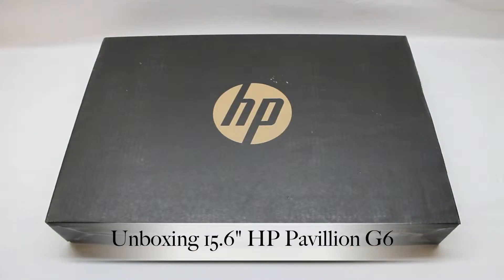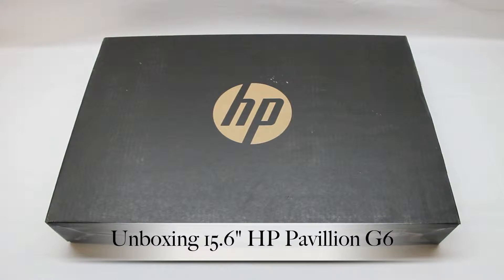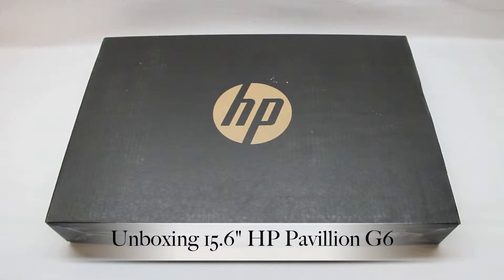What's up guys? Welcome back to the channel today. I appreciate you guys tuning back in. Today we're going to be looking at the 15.6 inch HP Pavilion G6 laptop.